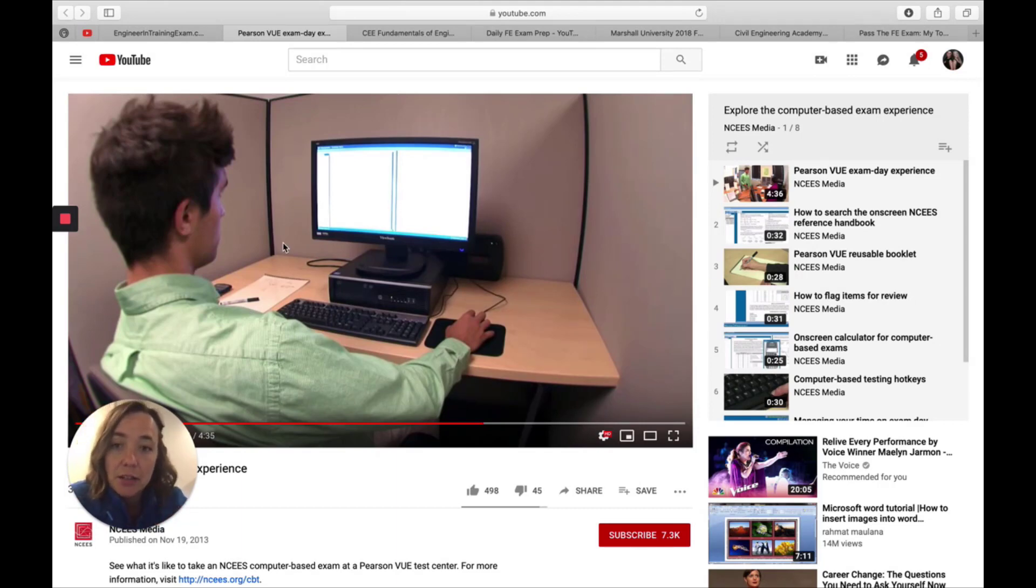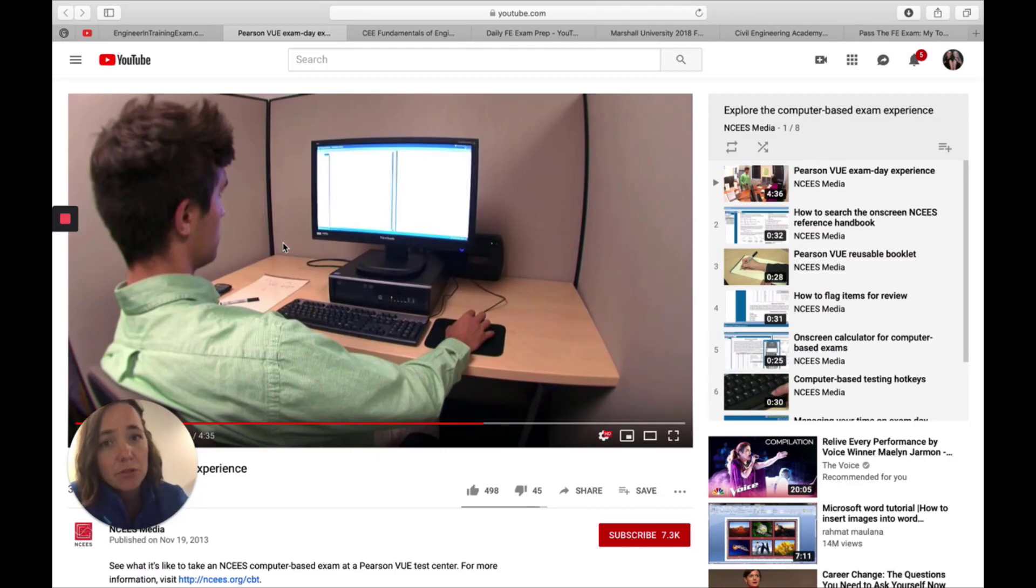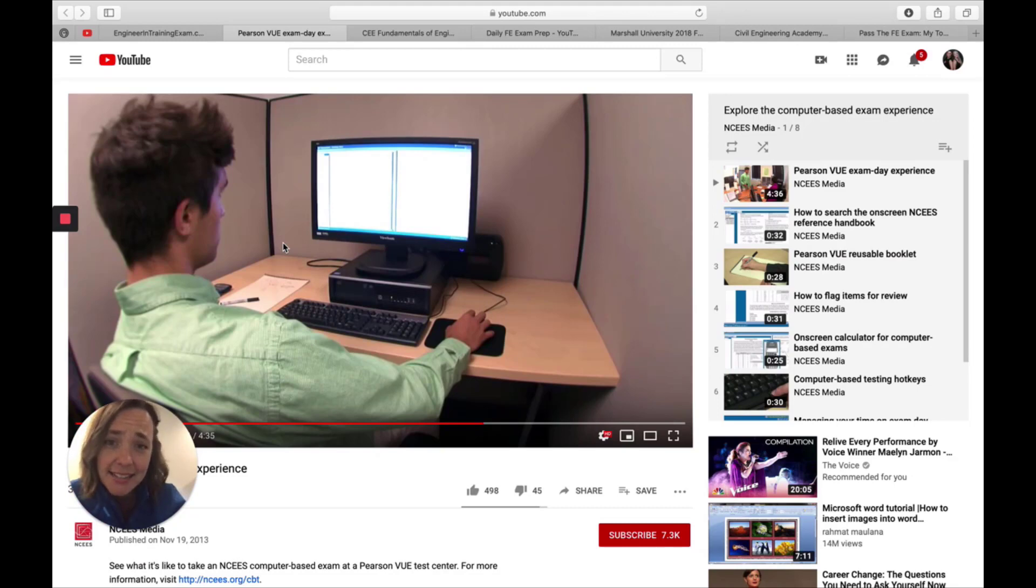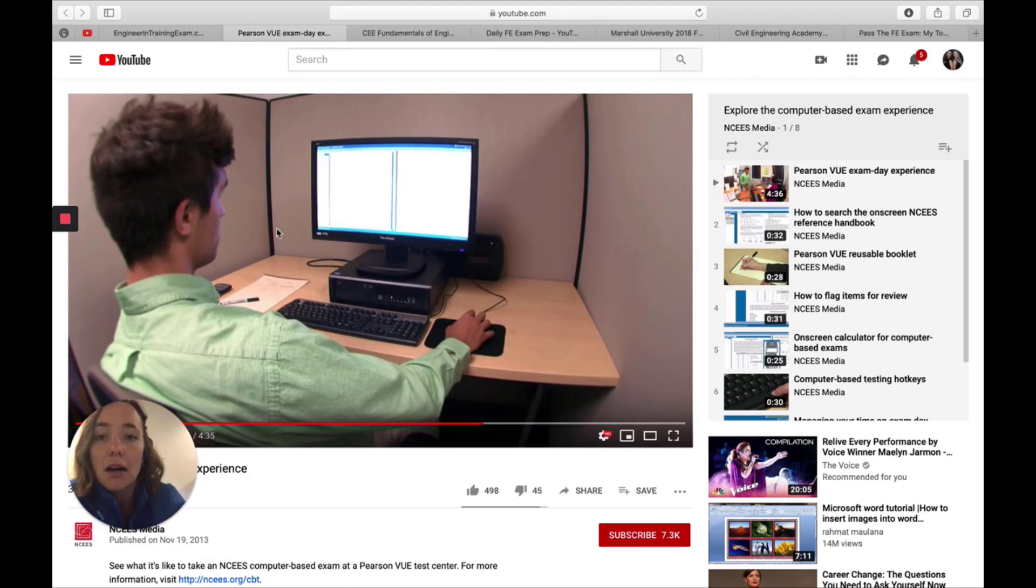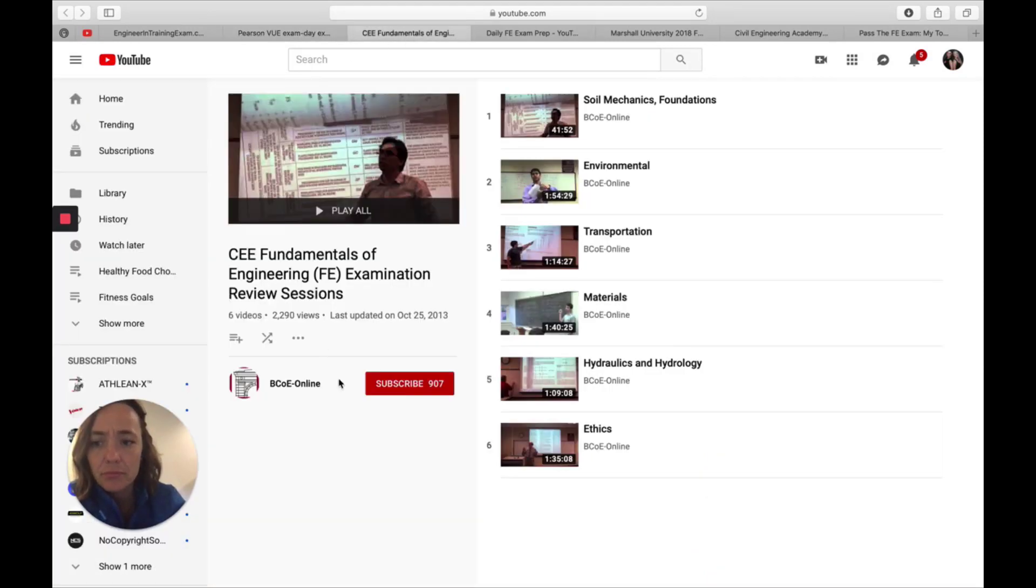And so this is really valuable information just to prepare yourself before you arrive. So you can at least not have that anxiety of not knowing what to expect that day. So this is a great video for you to refer to.